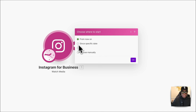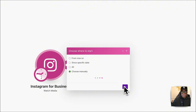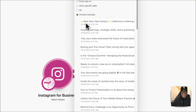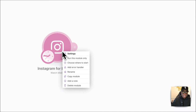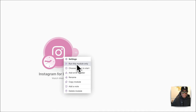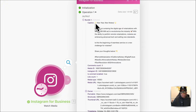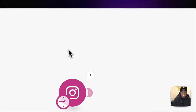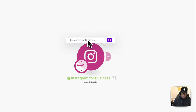We'll choose manual, pull in the fields, and choose the last post. Running this module just to make sure everything is working — good. We can see it pulled in the post and we're set. Let's rename this to 'Watch Posts.'